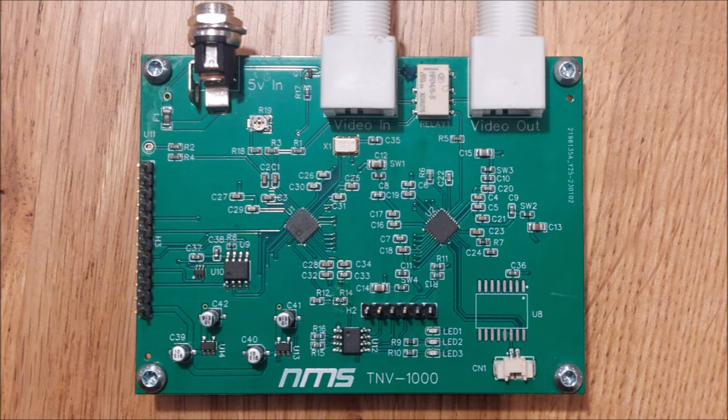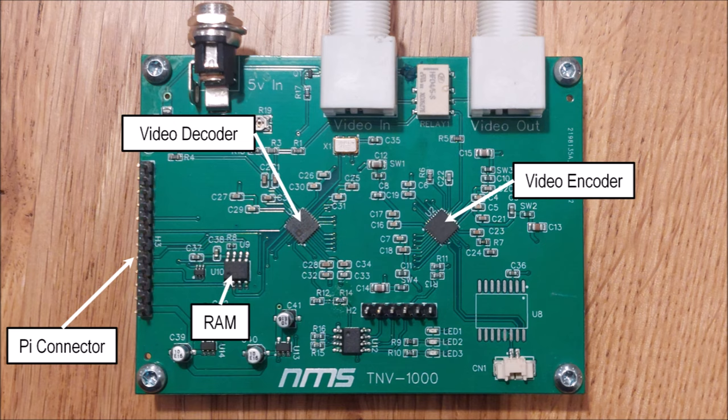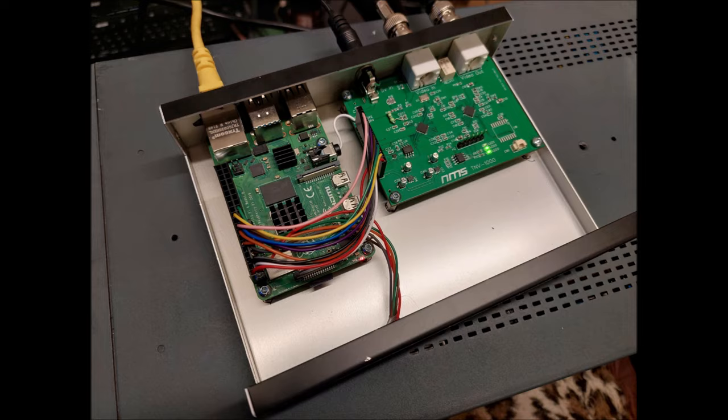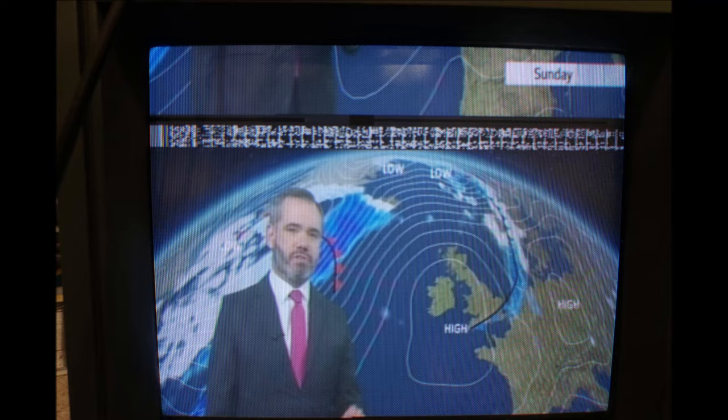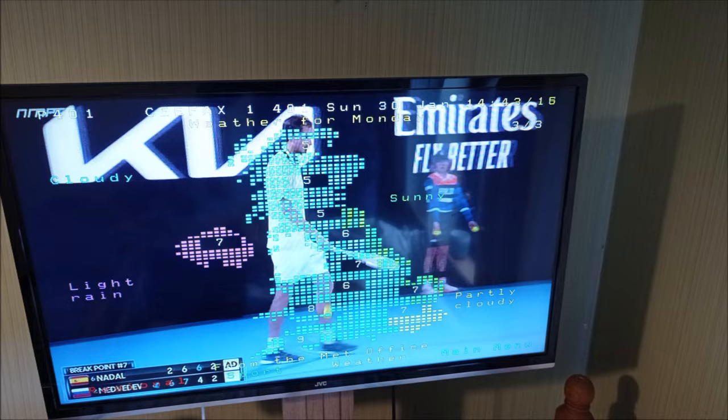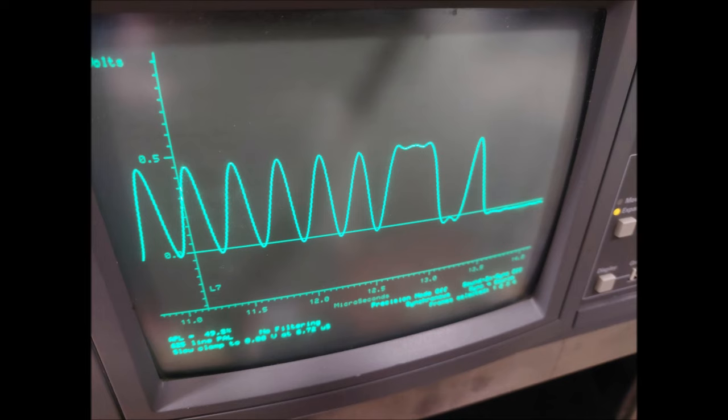The main advantage of doing teletext insertion this way is that you can use it on any composite video signal. So, for example, you could connect this to the output of a digital TV receiver to have CFAX back on BBC One. It also does an extremely good job of the raised cosine teletext signal.